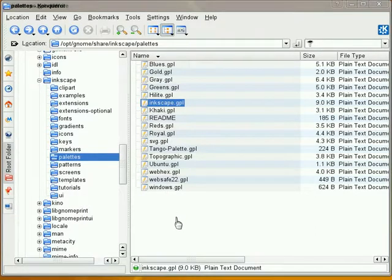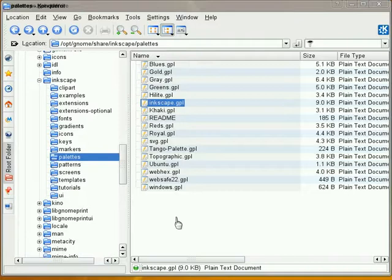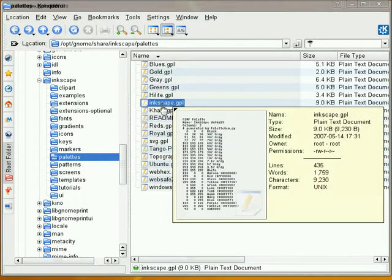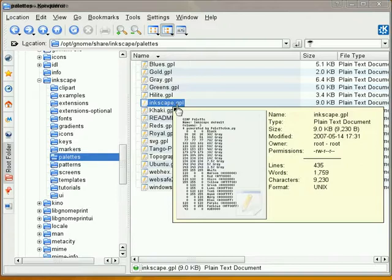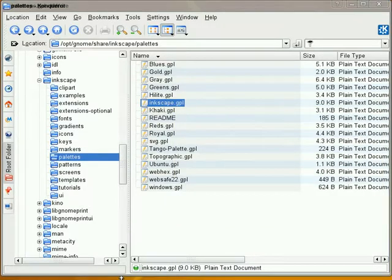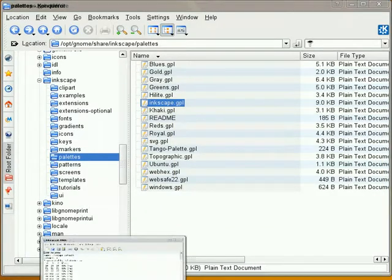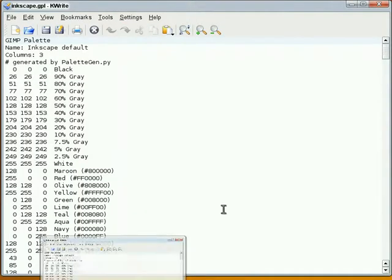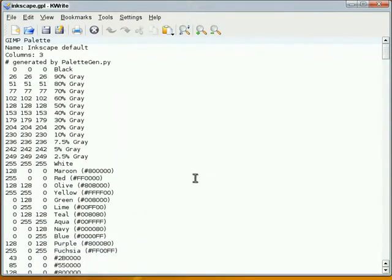So what we're going to do is, rather than create one from scratch, we're going to open one and Save As and then edit one. So I'm going to open up the standard Inkscape color palette, and when you open it, it looks just like this.